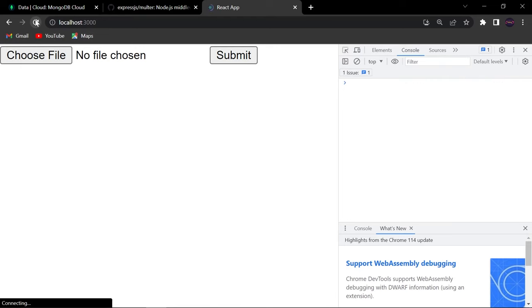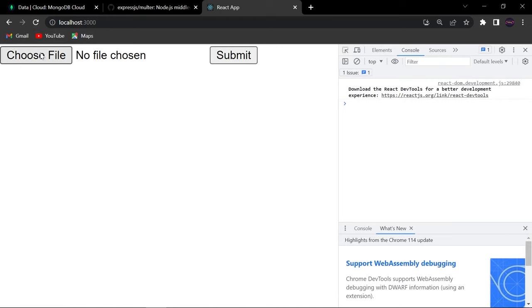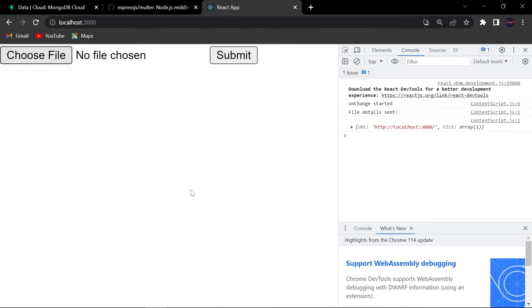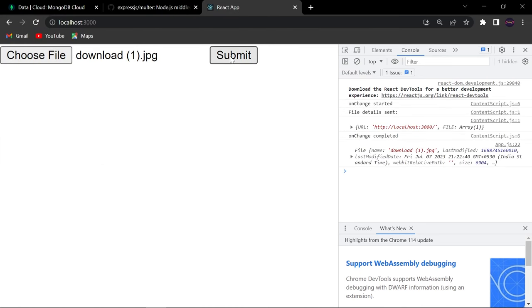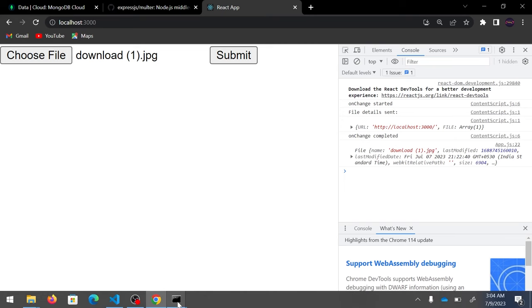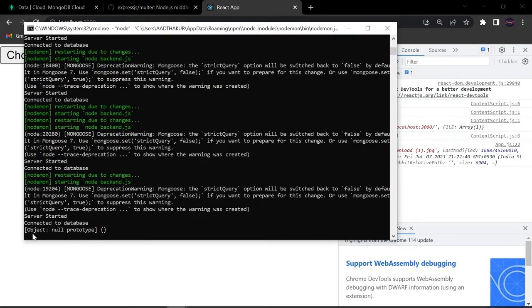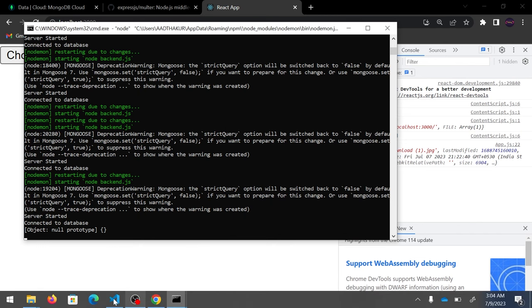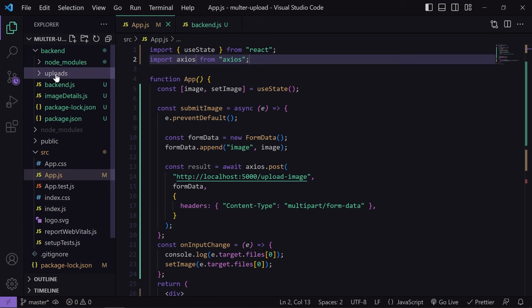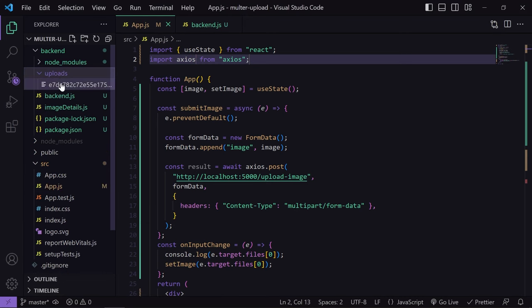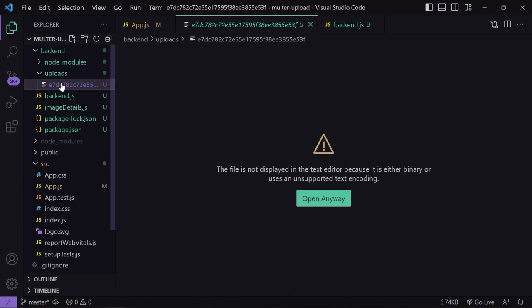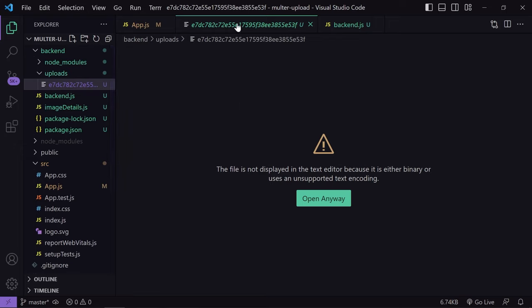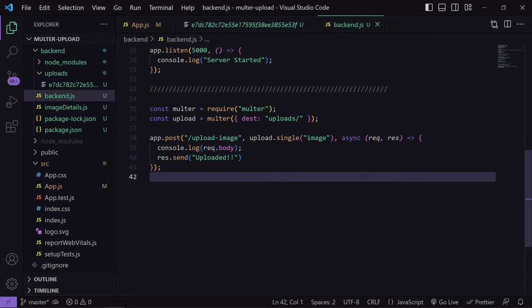Let's see the output. I'll refresh, choose one file, click Open, then click Submit. In the console I'm getting a null prototype response. Checking the uploads folder, there is one file — but it's corrupted, it's not a valid image. So we have to fix this issue by going to the Multer documentation.